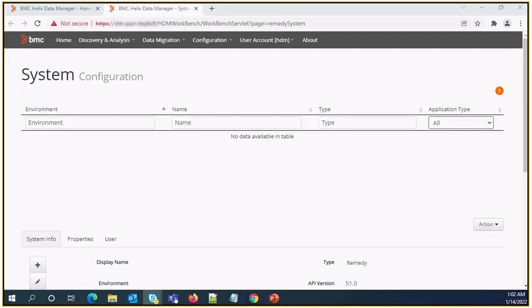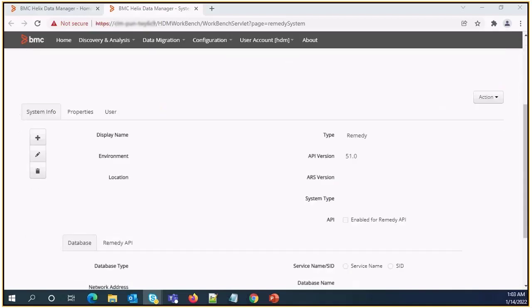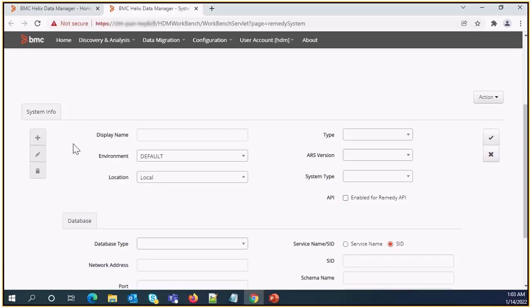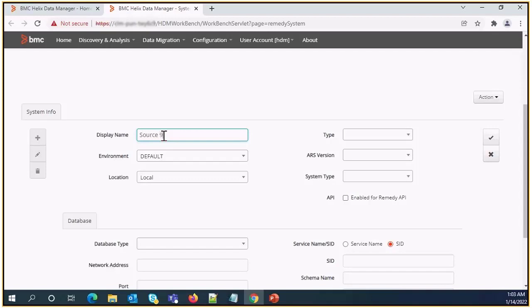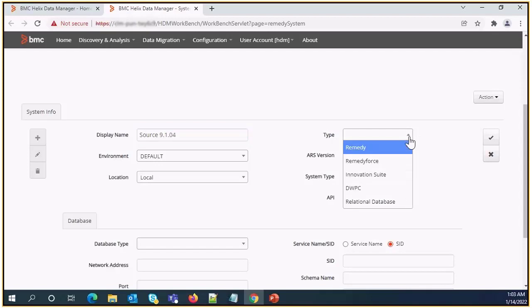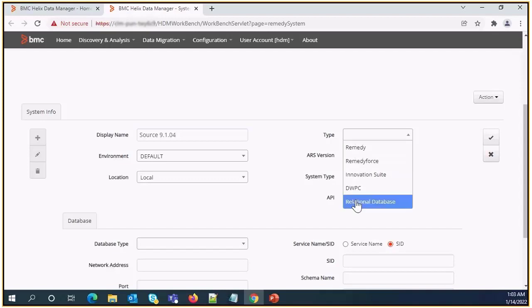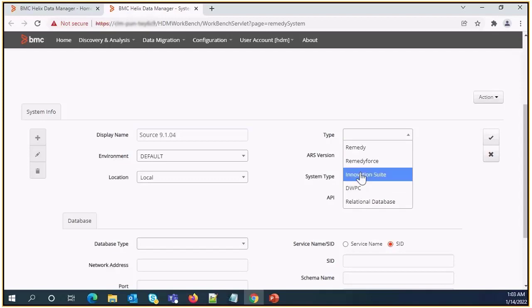On system configuration page we need to click on the plus sign to register source system. Once we click on plus sign we need to give the description of source system. Need to select type. So here in this case I am selecting remedy type as we need to register ITSM. For other options we can select the individual product based on our need.